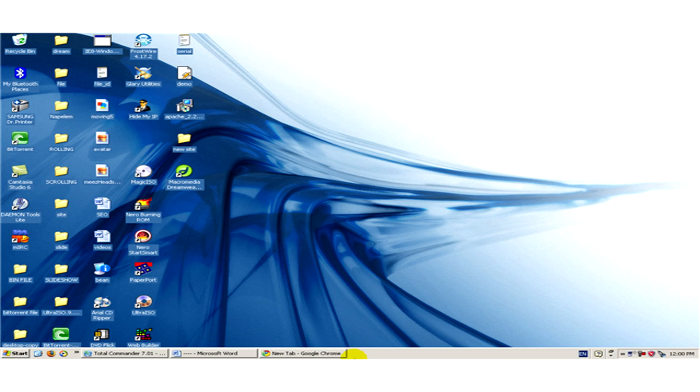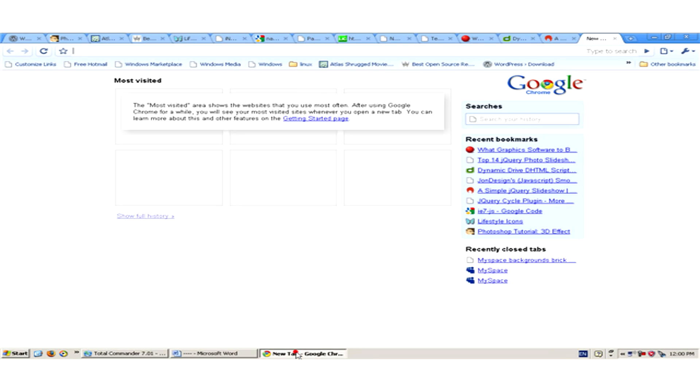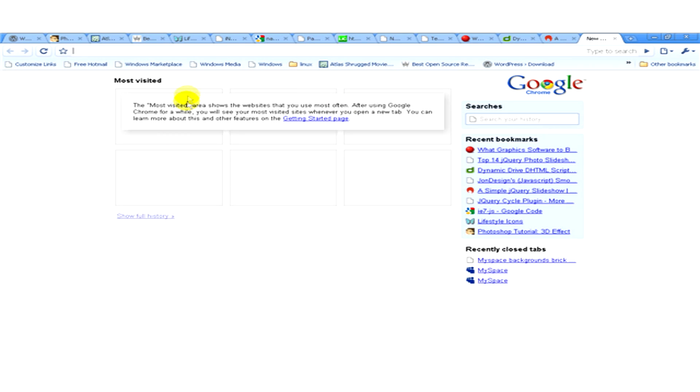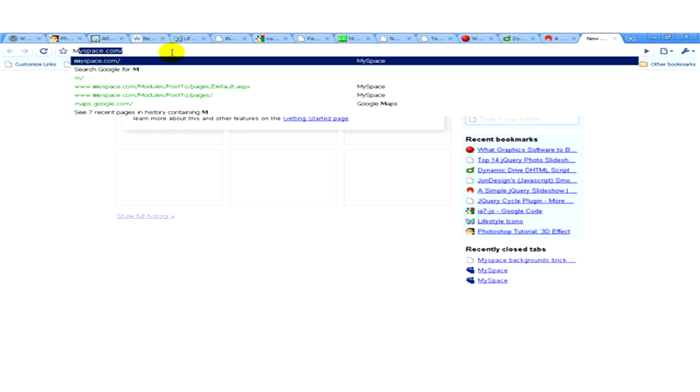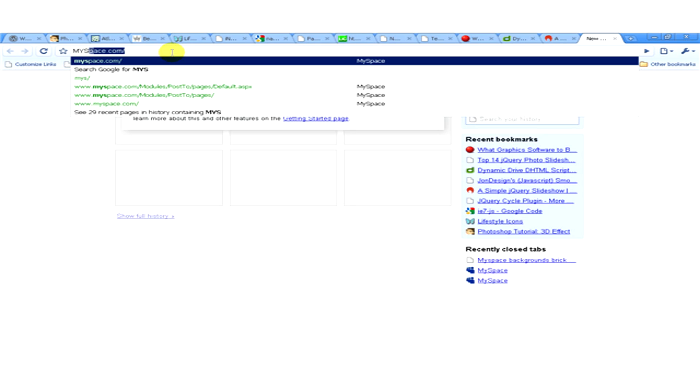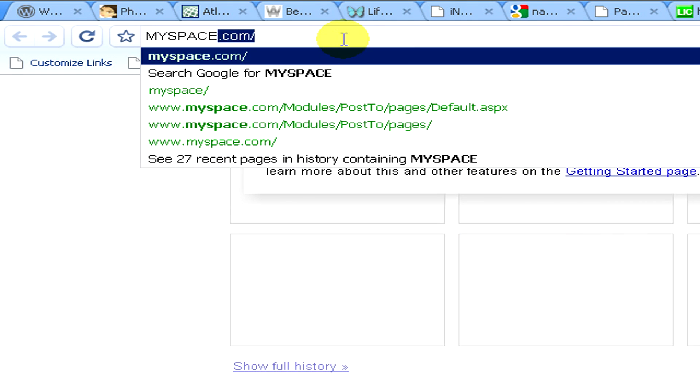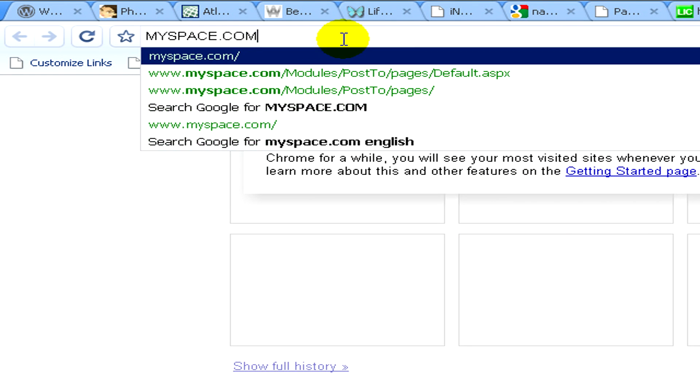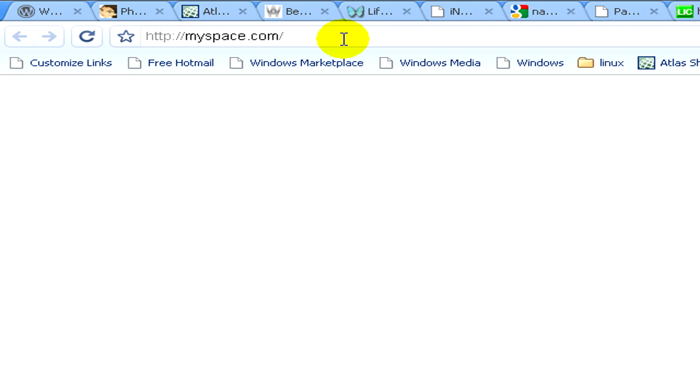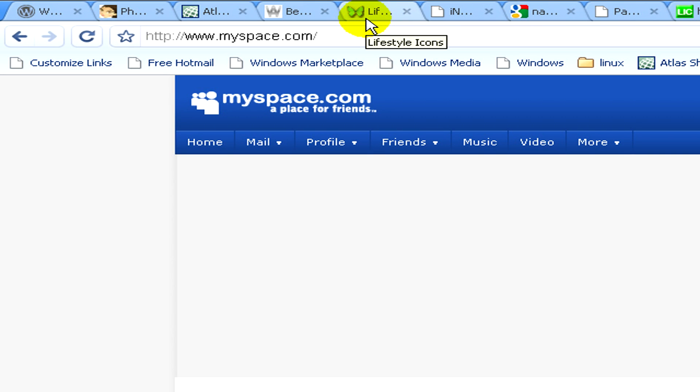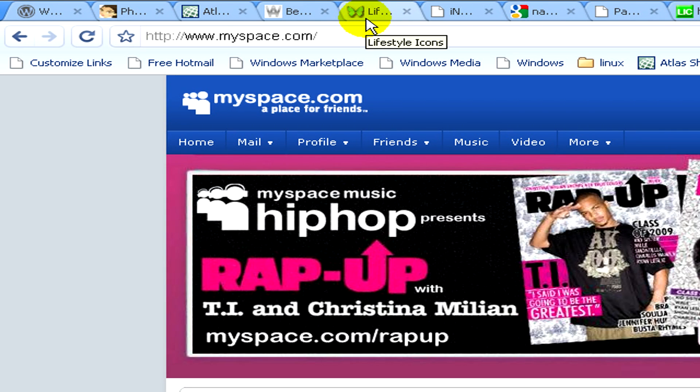I open a web browser and here we have to visit the website myspace.com. Here it is, and you have to sign in with your own account.